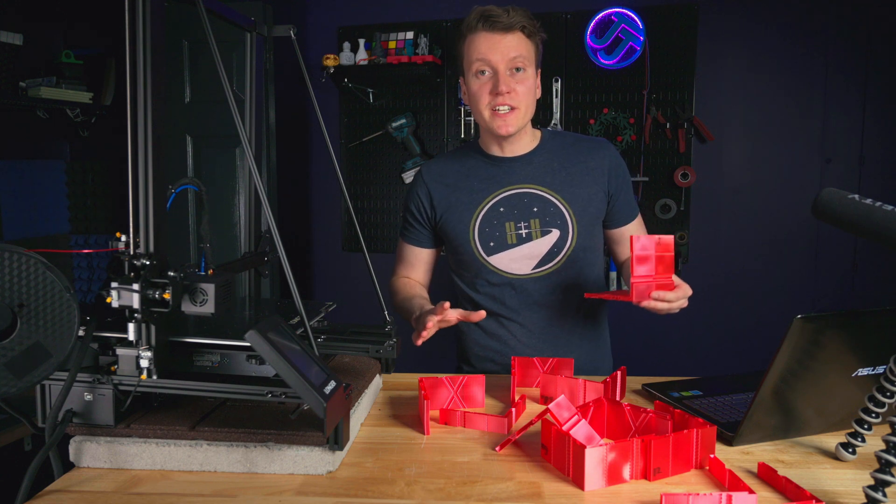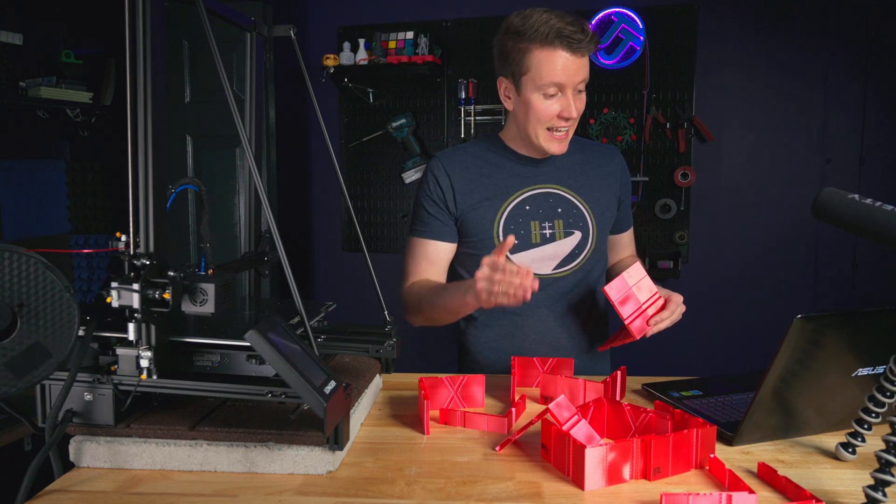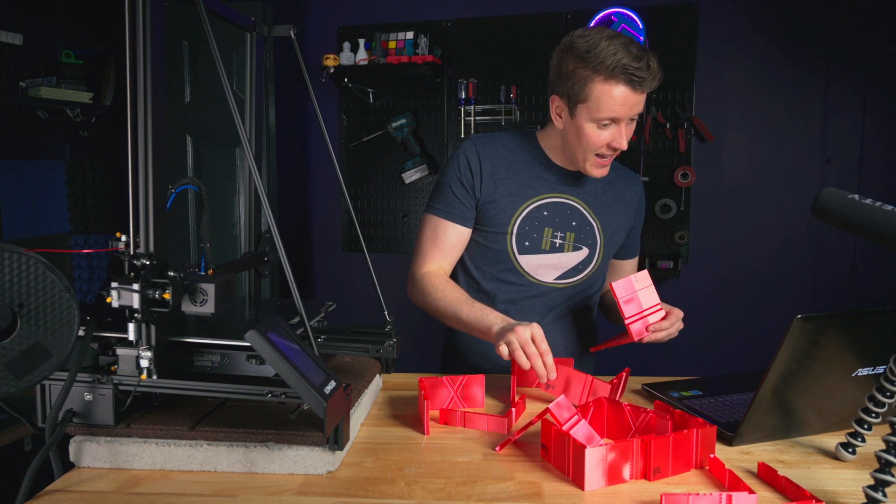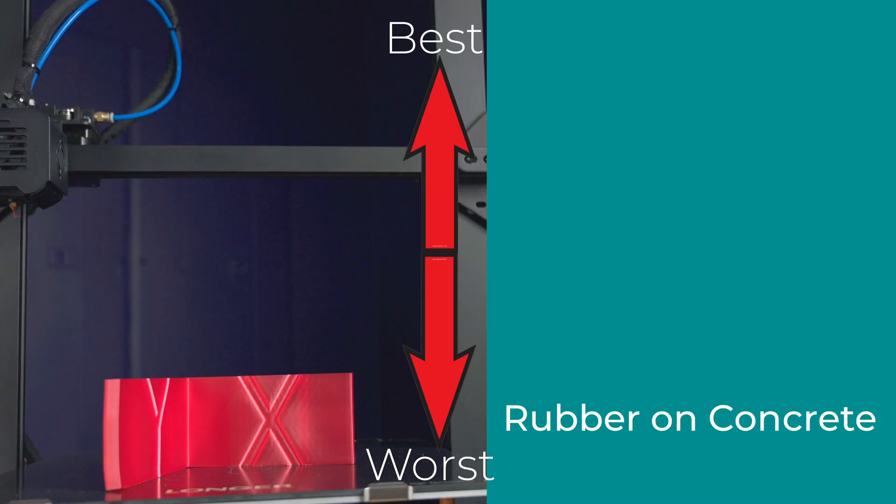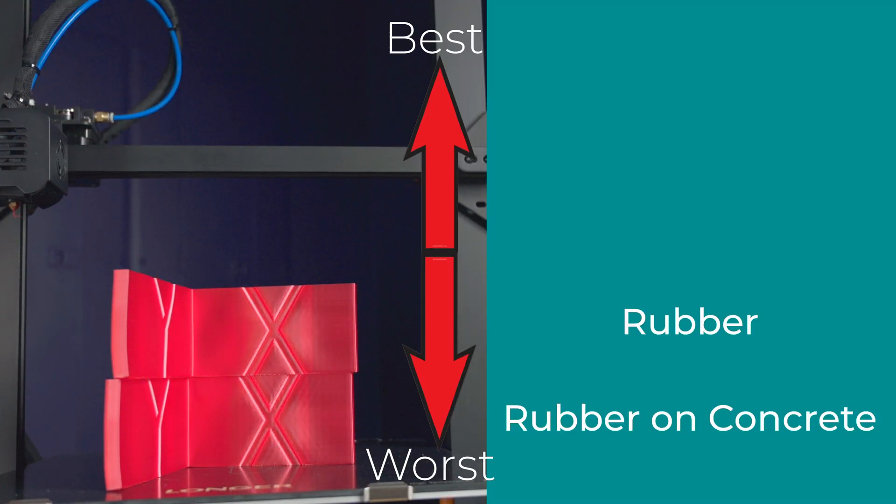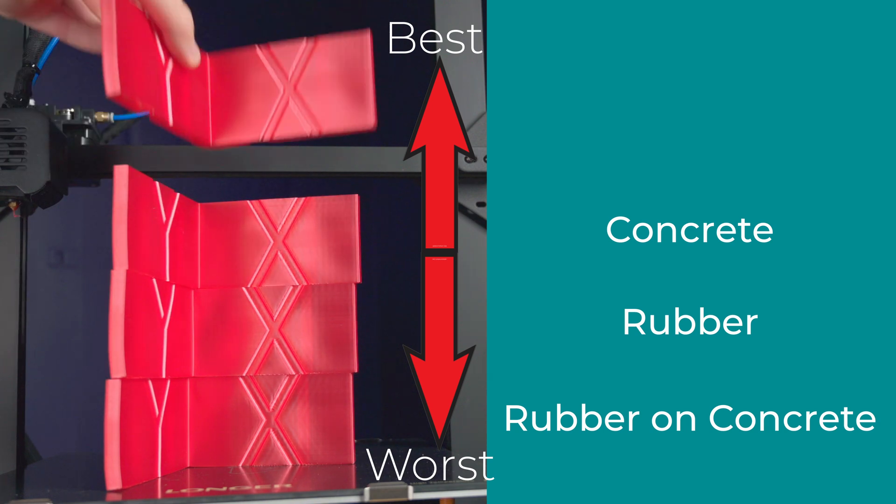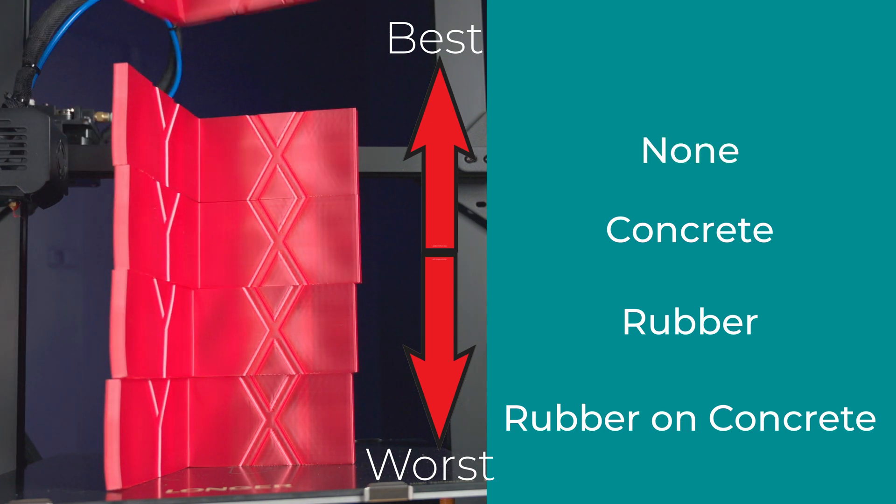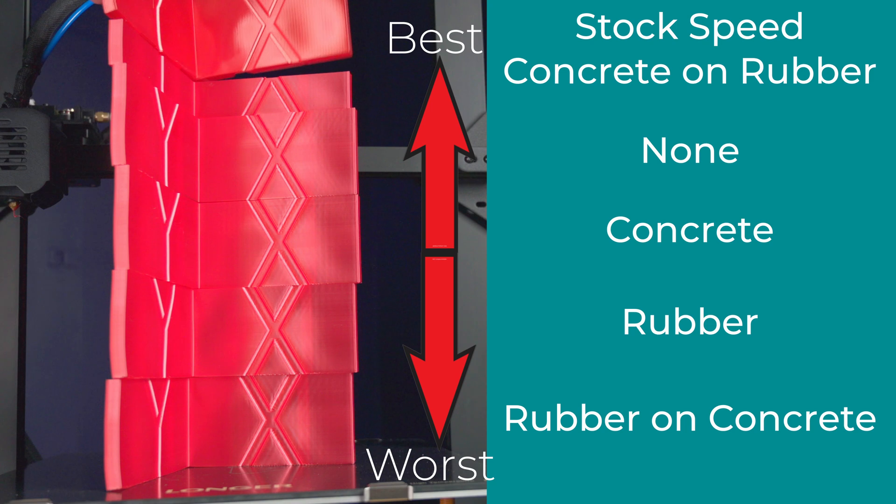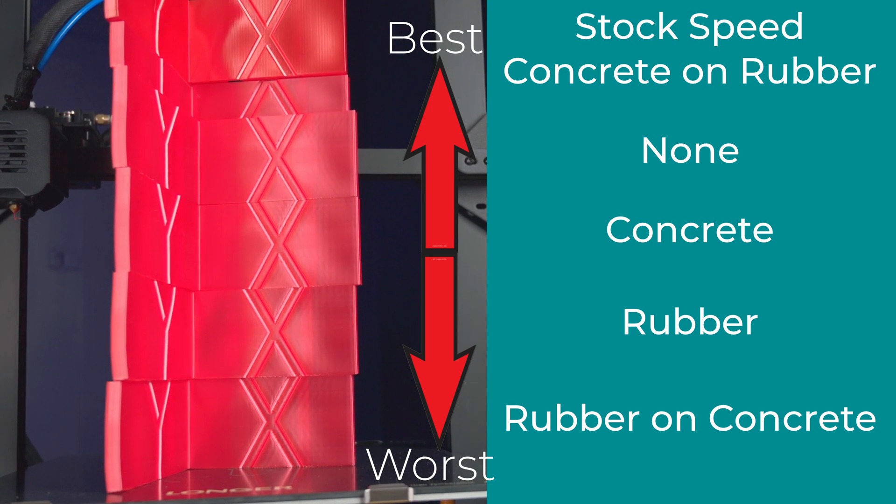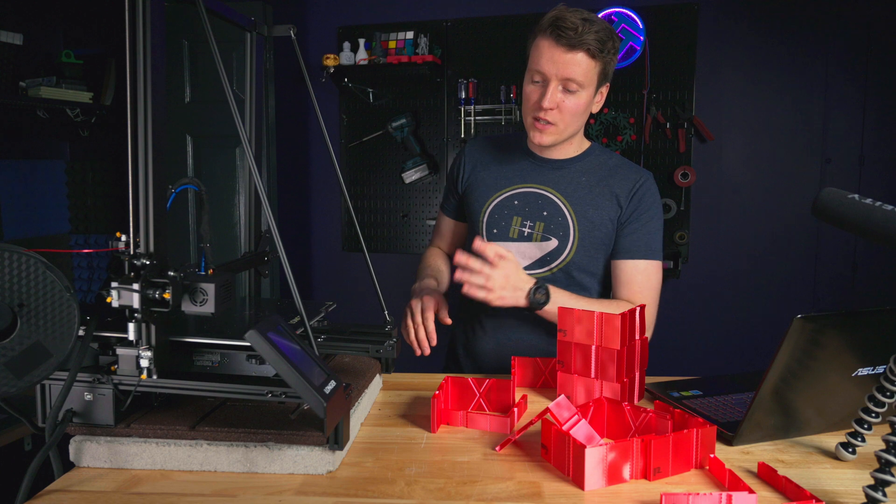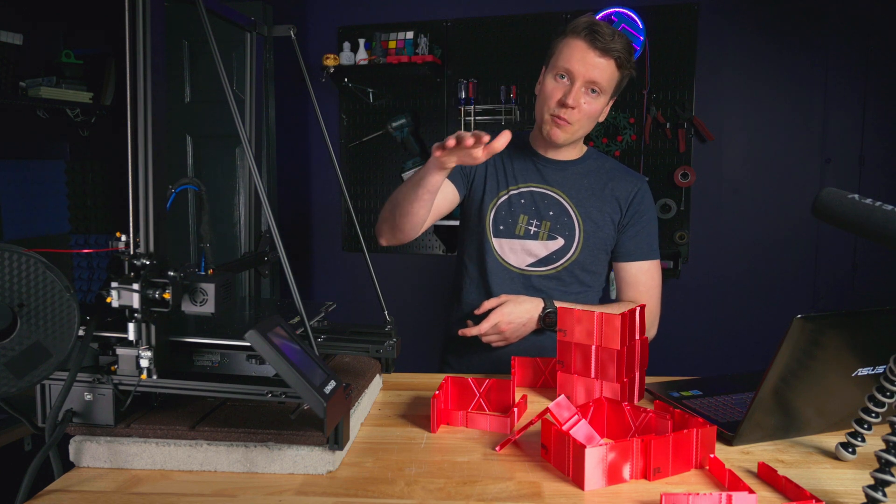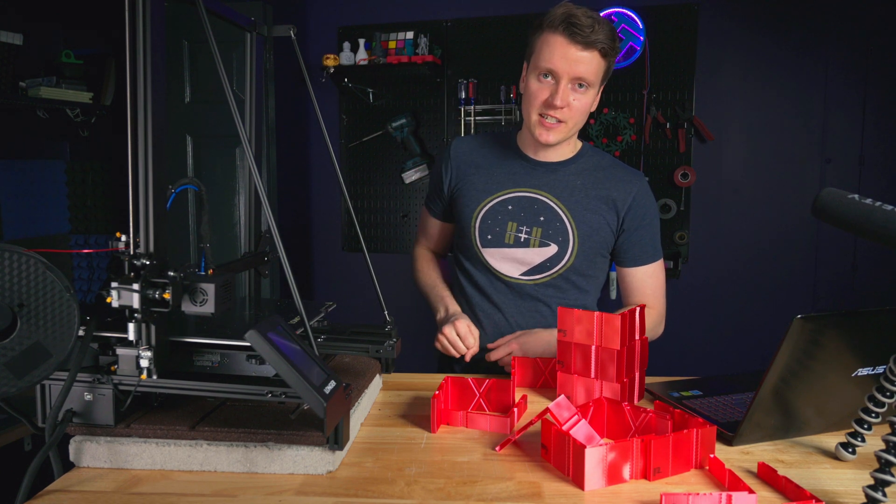For printing on a wobbly table like this, in last place we had rubber on concrete. Next up, a rubber block, and then a concrete block. Second place was running it with nothing at all, just printer on table. That beat either of the previous options, which was kind of surprising. And then the winner overall was stacking it printer, concrete block, and then rubber touching the table.